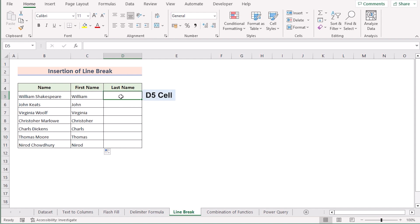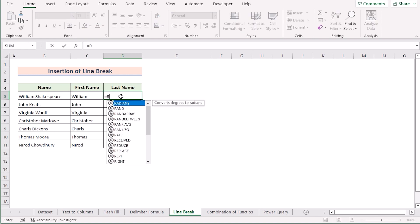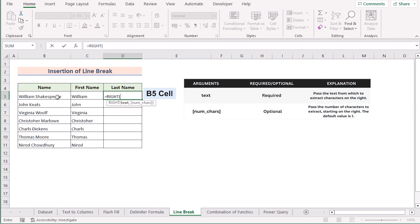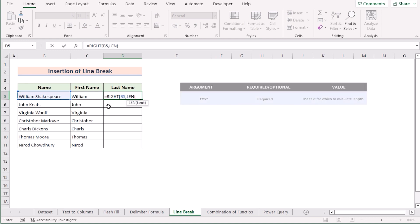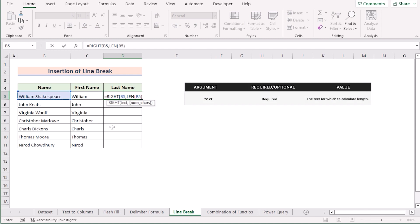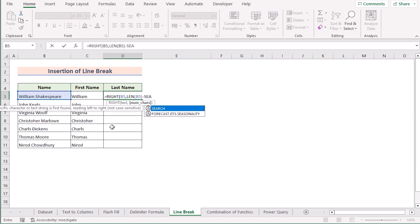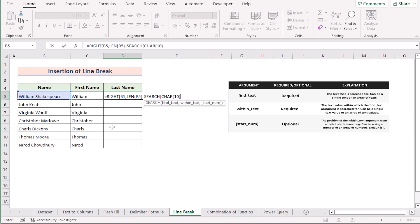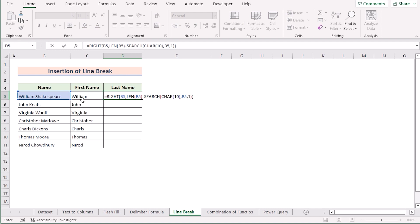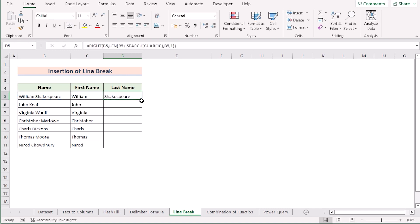Next we'll go to cell D5 and use the combination of RIGHT, LEN, and SEARCH functions. We write the RIGHT function to extract the rightmost value of B5. To determine the length, we use LEN with B5 as the text, then subtract the SEARCH function using CHAR(10) as the find-text, B5 as the within-text, and 1 as the starting number. Press Enter to get the last name, then drag down the formula to apply it to every cell. That's how easy it is to use the line break insertion method.